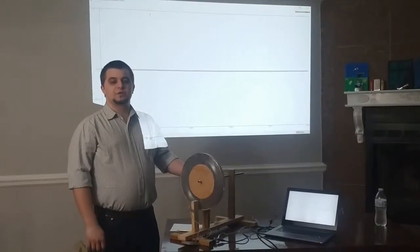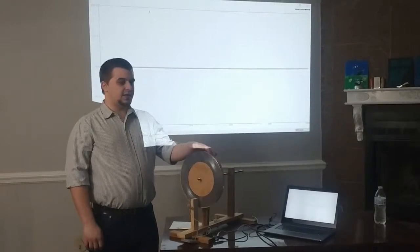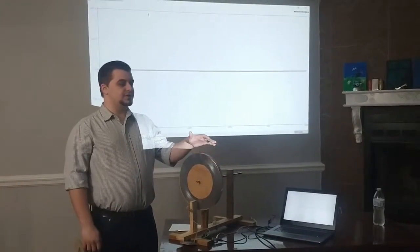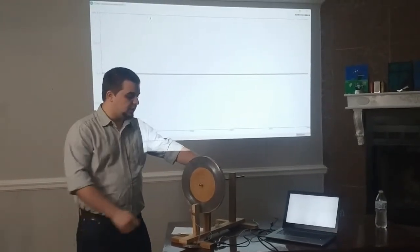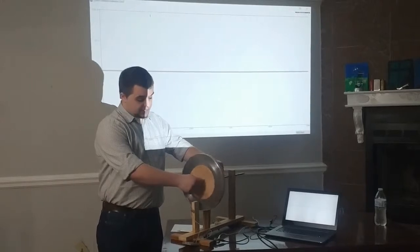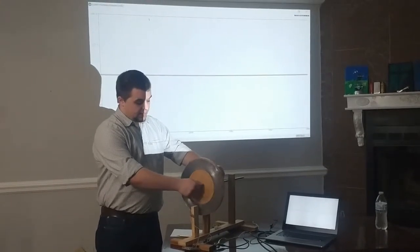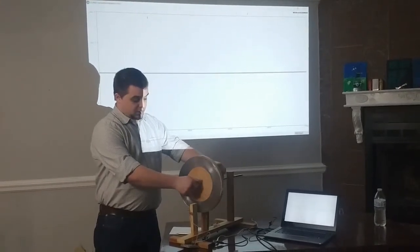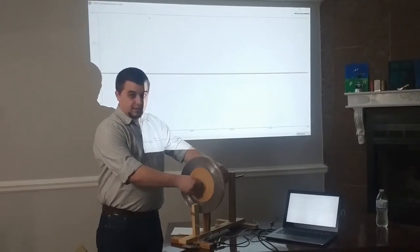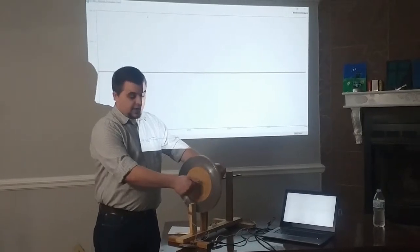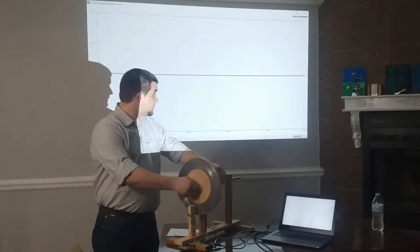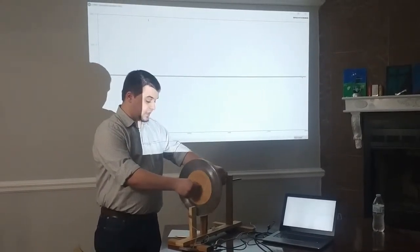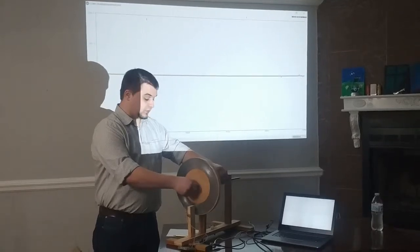For my first demonstration, I'm going to show how the increase in magnetic field increases the voltage by spinning the wheel at a relatively constant velocity and then moving it forward so that the magnetic field increases as the magnets get closer to the coil. And we should see an increase in voltage.